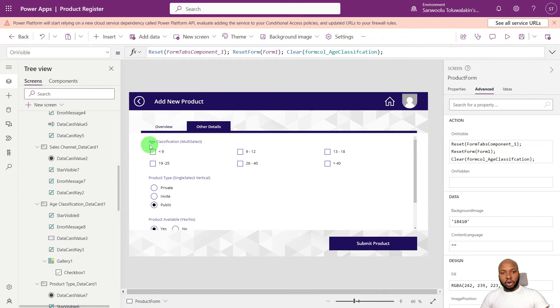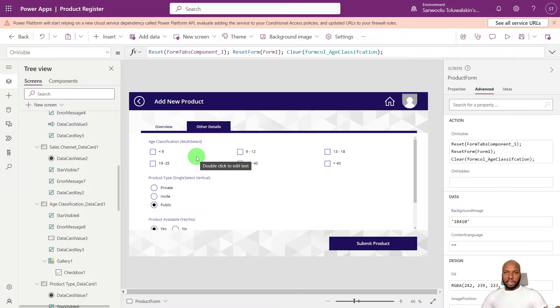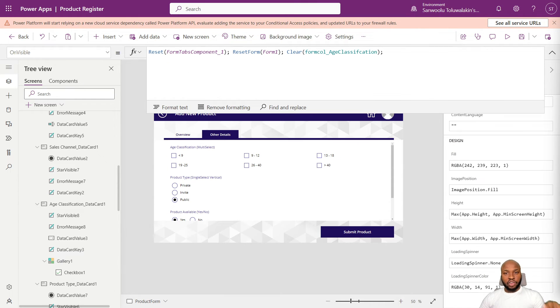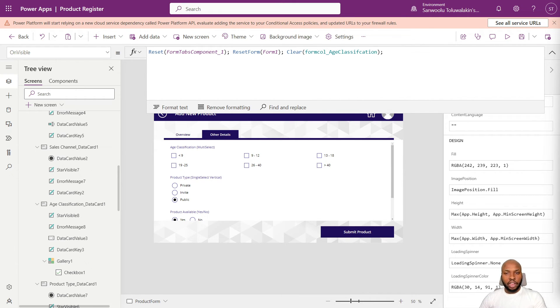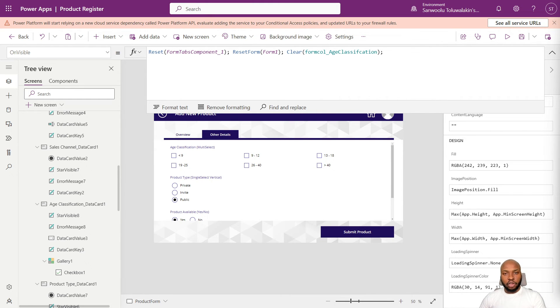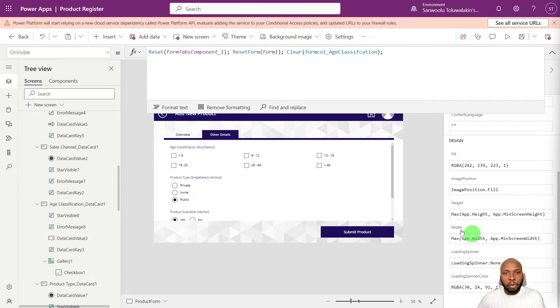So the first thing you notice is that these radio buttons and checkboxes are empty. So what we need to do is to set the default value of those to parent.default. So it will get the values from the data card. And for this parent.default. So basically all you need to do for the radio buttons is to set it to parent.default.